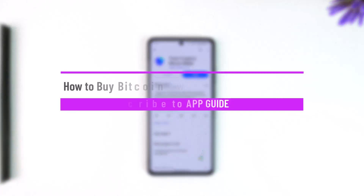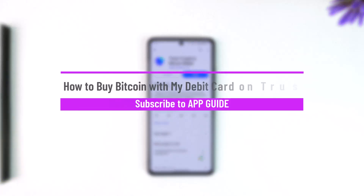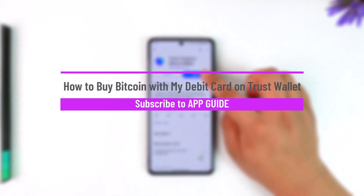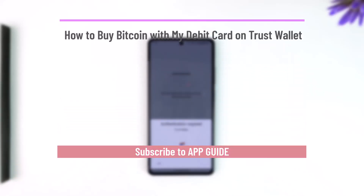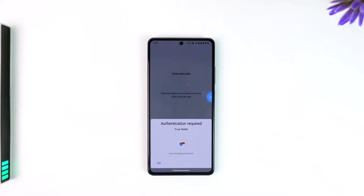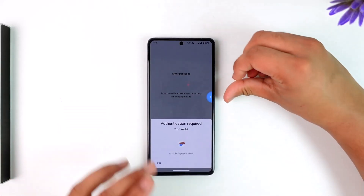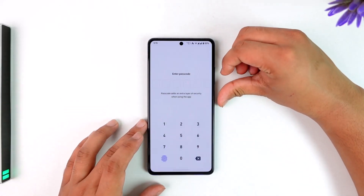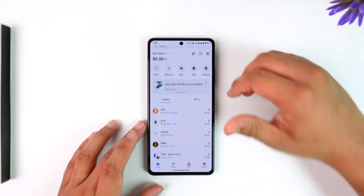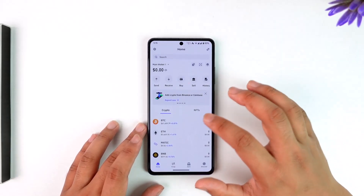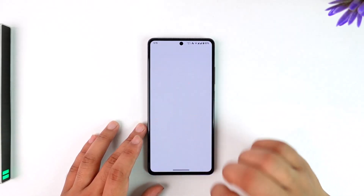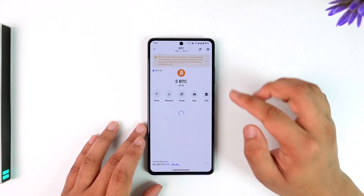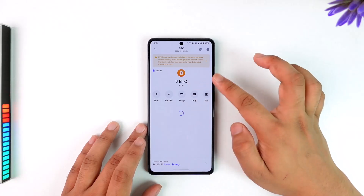How to buy Bitcoin with your debit card in Trust Wallet. If you're trying to purchase Bitcoin with your debit card, by default the option it gives you is to use a credit card. But let's say you don't own a credit card — so what do you do?